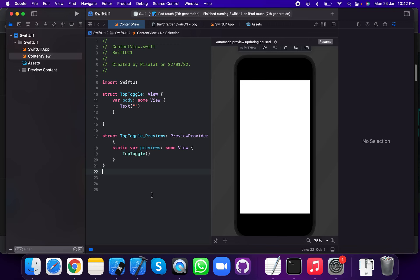Good morning. Today I am going to discuss about top toggle in SwiftUI, using 'Upcoming' and 'History' two options. When upcoming is pressed, history is enabled, and when history is pressed, upcoming is enabled.